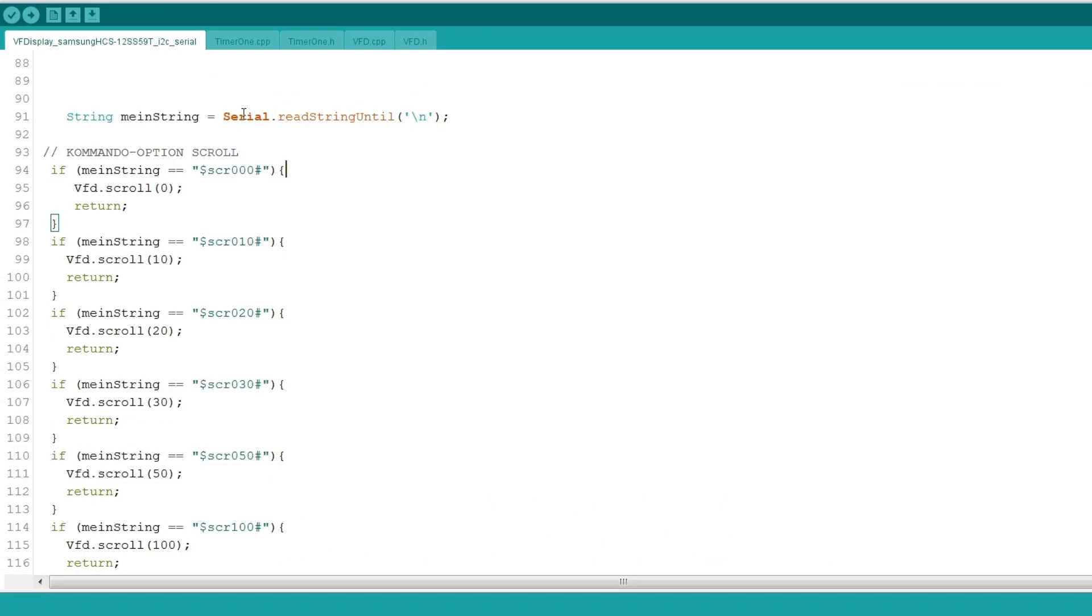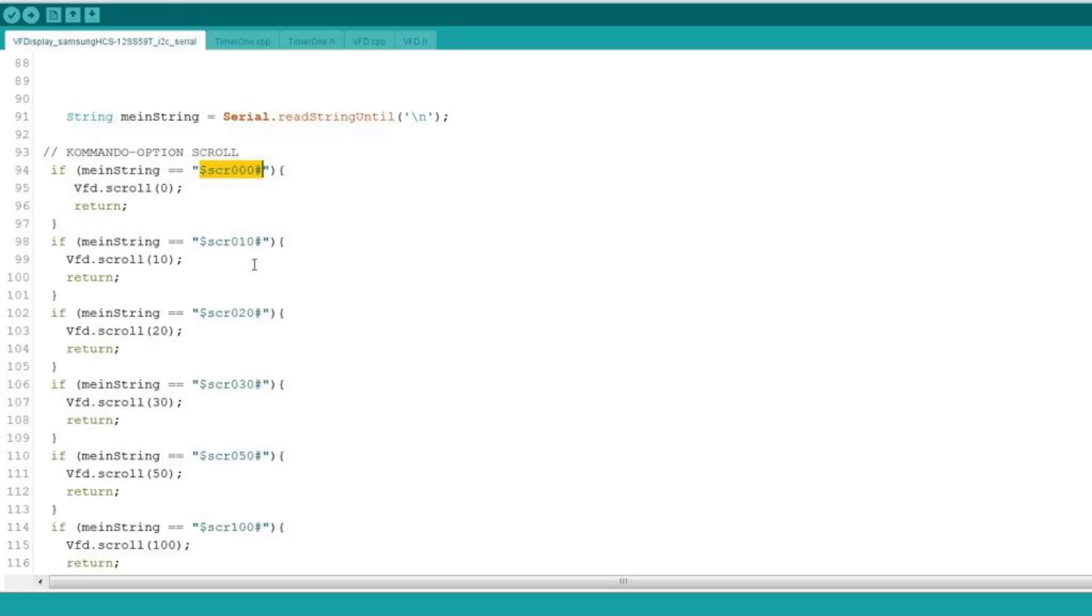So if the master, in my case the Raspberry Pi Pico, sends this command via serial, it is recognized as an instruction for the display to scroll through the characters. The 000 indicates that scrolling is turned off. The value behind SCR is the amount of delay in the scrolling effect.